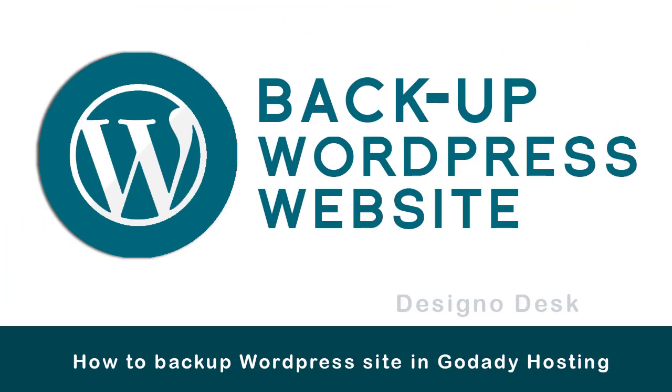Welcome to my video. You can learn how to backup a WordPress site in GoDaddy's web hosting account.